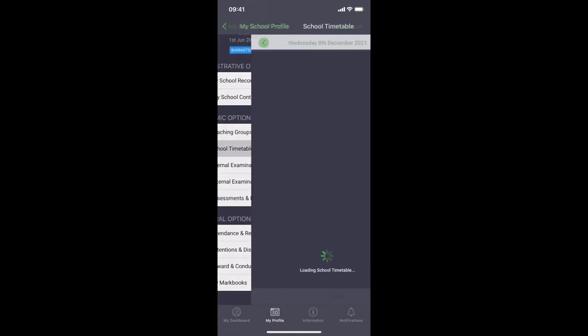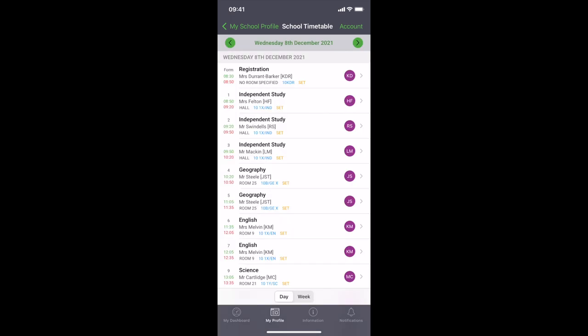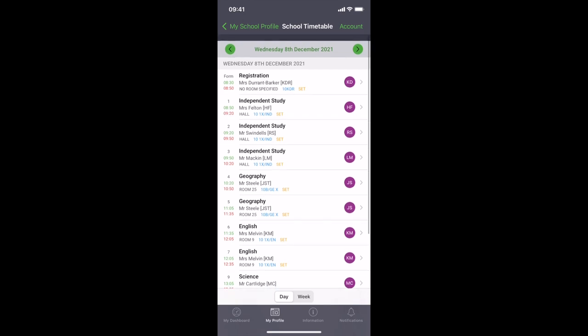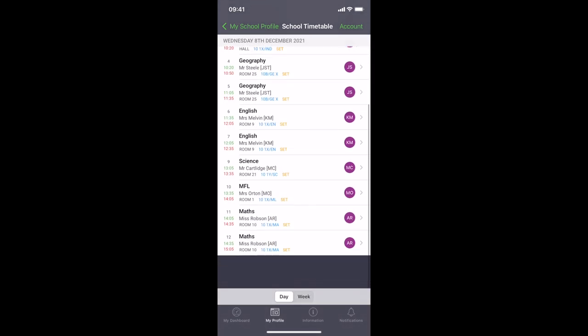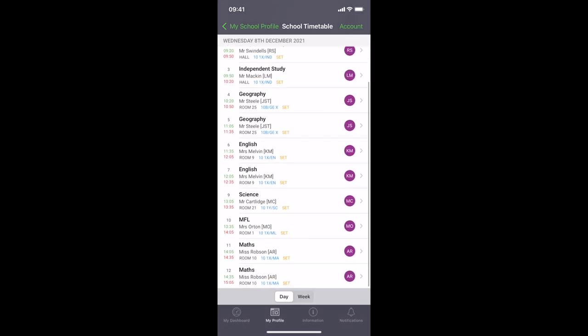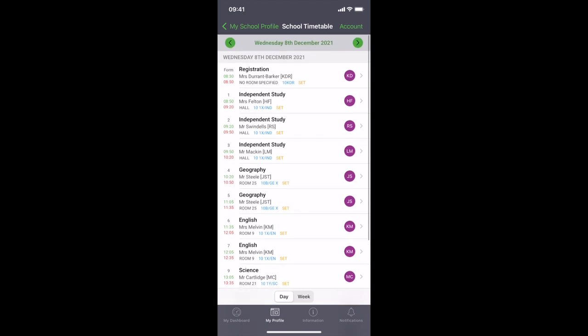So one that I use is school timetable. This shows you the timetable for the day with what teacher, which room you're in so you can never get lost. It's got the entire day in so you can see everything and where you need to go. You can check days in advance if you needed to or even a week in advance.